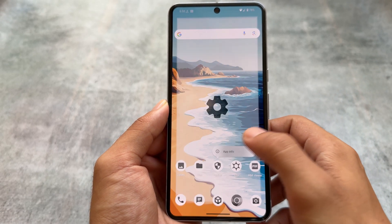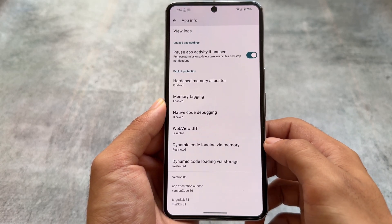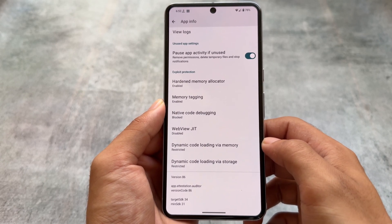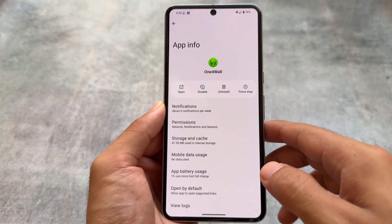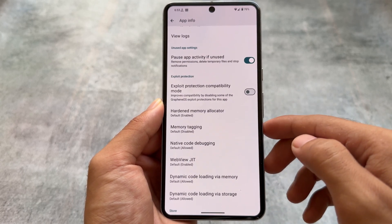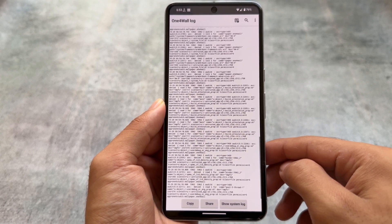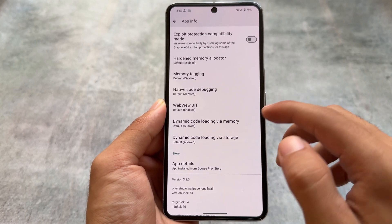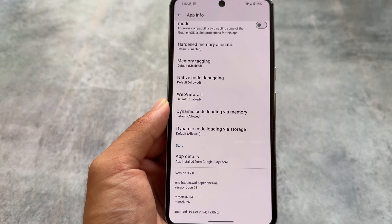Whenever you open any app's info, you'll see more information compared to normal Android or other custom ROMs. There are more options available. For example, in app info you'll see Force Stop, Disable, Uninstall, and also a View Logs option, where you can view the logs of that particular app — useful if the app is crashing.